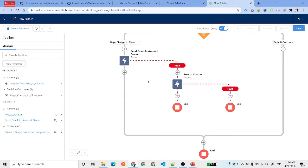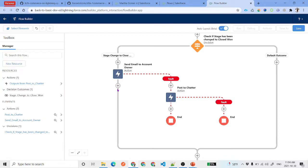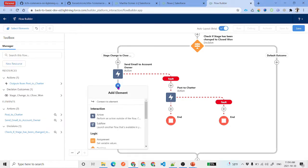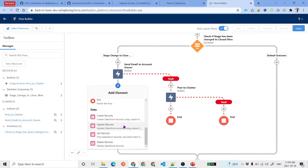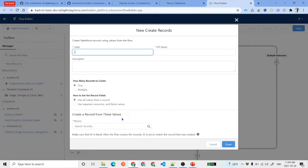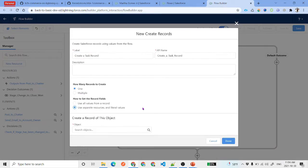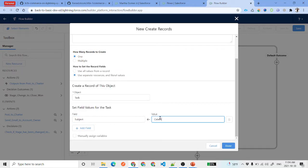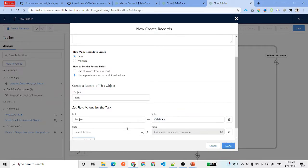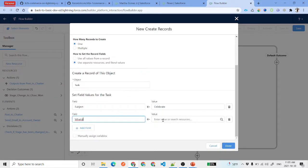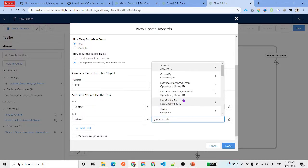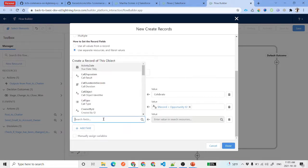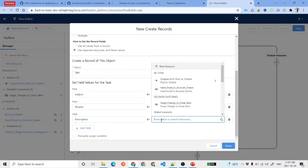Once the email is sent, we can also create a task. Use a Create Records element, set it to create one record using separate resources and literal values, and select the Task object. Set the subject to 'Celebrate'. Set 'What ID' (related to) to {!Record.Id} to link the task to the opportunity.